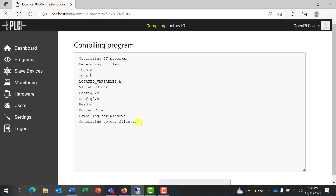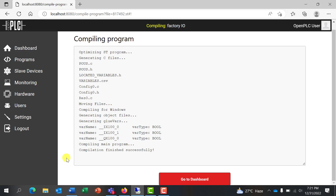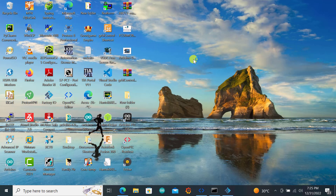It will take some time to compile. We can see all the inputs and outputs used in the program. The compilation is successful and we can click Go to Dashboard. Now with our logic loaded in the runtime, we need to move to Factory IO to do the configuration.